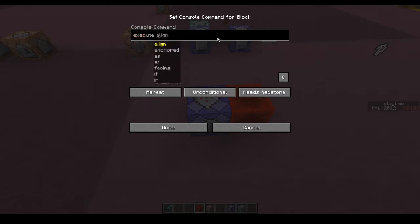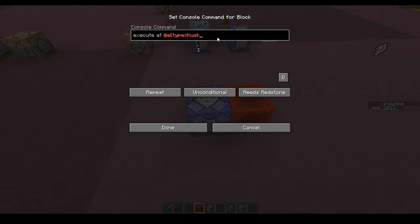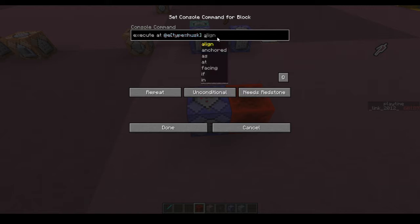So we're going to execute at @e, and then you're going to want to type the type of mob you're looking at — in this case, a husk. If you wanted to add some custom tags in here you can go ahead and do that, but for now we're just going to do it for all husks. It's going to depend on your map.